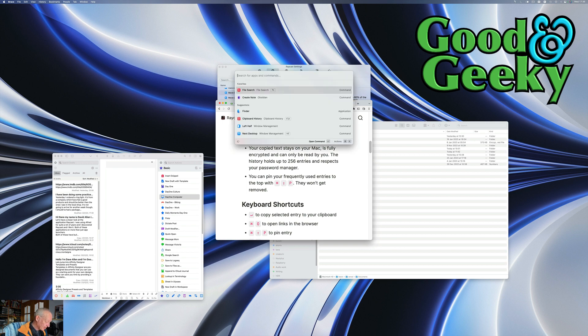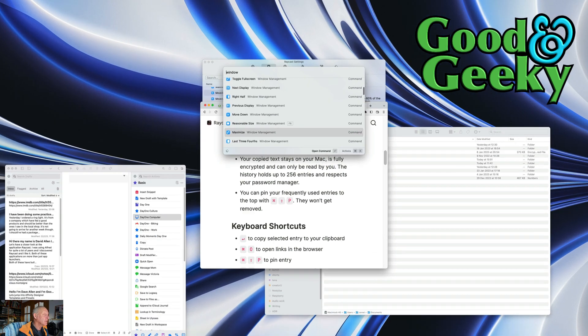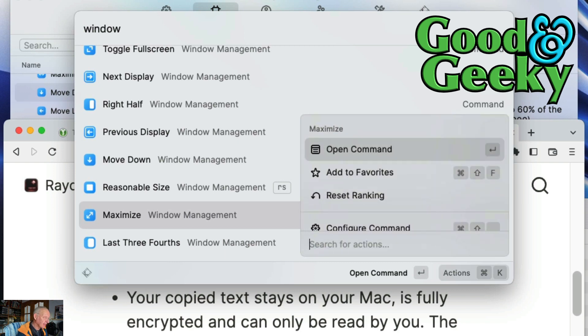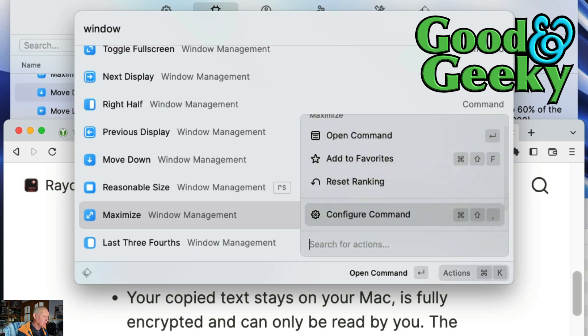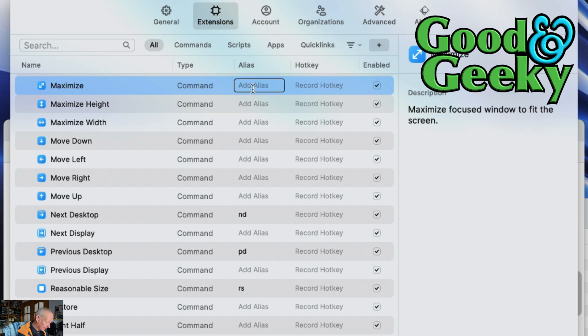Let's do Command and Spacebar again. So if I want to do Maximize, let's do Command and K on that and we'll configure the command, and this time we want to go for Maximize and we'll go for Max.